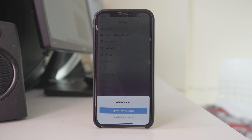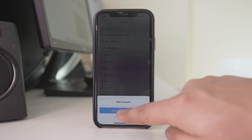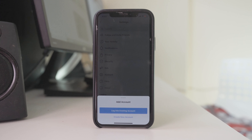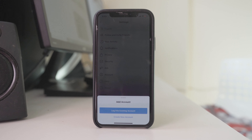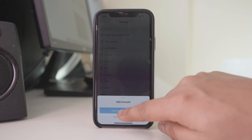Now there are two options here. If you already have created a new Instagram account then you will select log into existing account. But if you want to create a new account now then you will select create new account. I already have another Instagram account so I will select log into existing account.